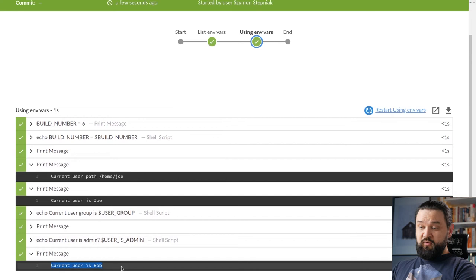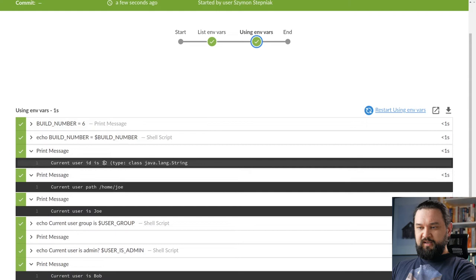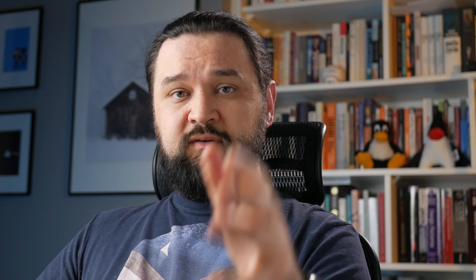But then when I did it in withEnv block, username was overridden. But of course its scope was limited because this username bob, this environment variable exists only in this specific scope. And when it comes to user ID, we can take a look. User ID is 32, so this variable was overridden at the stage level environment block.